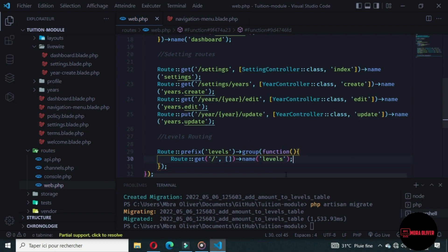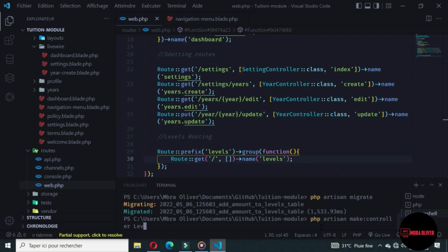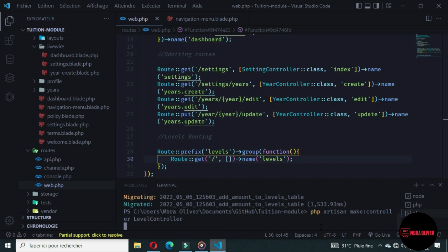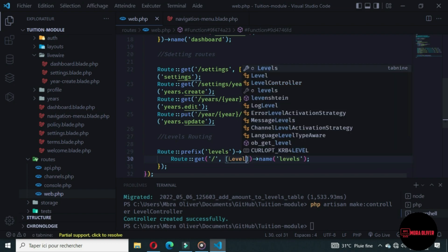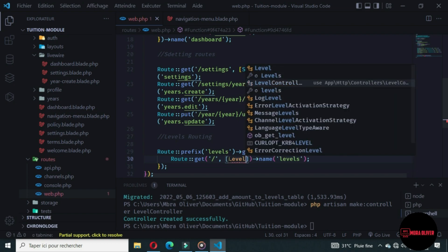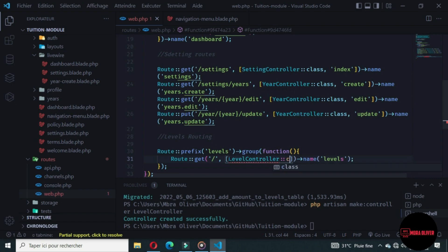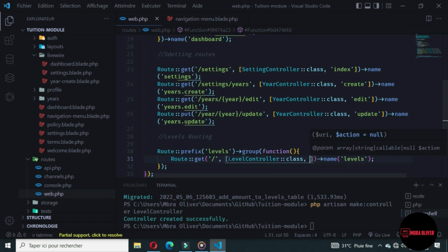Let's go to the console and generate the Level Controller. Now let's go to the Level Controller file. By default we will use the index method.